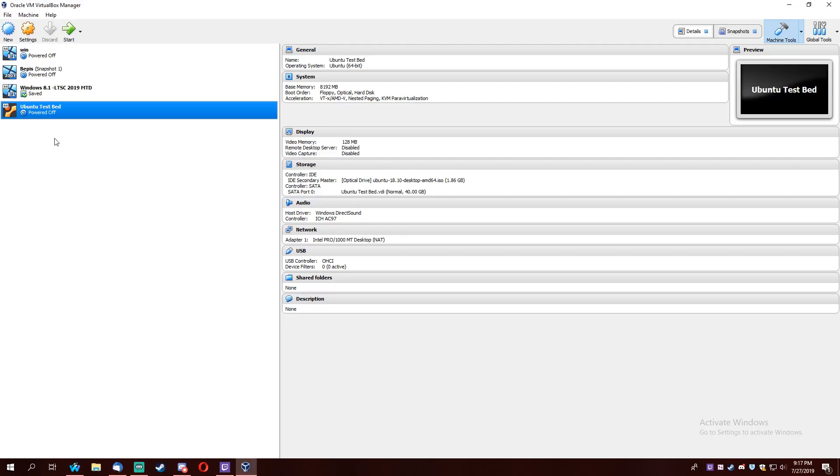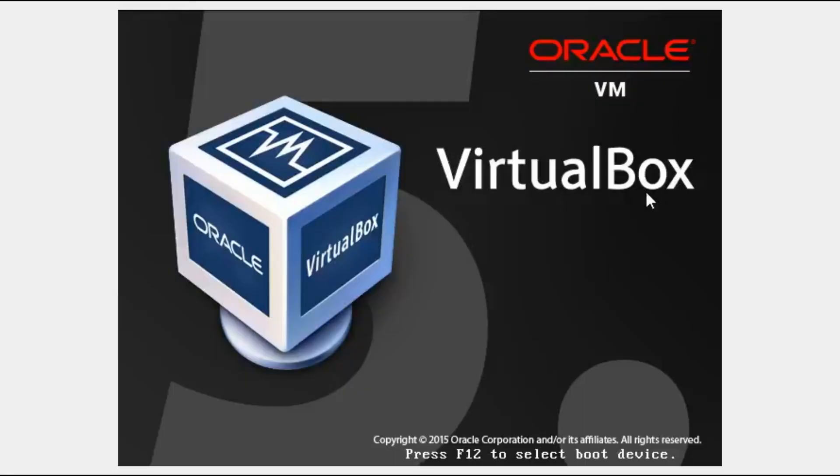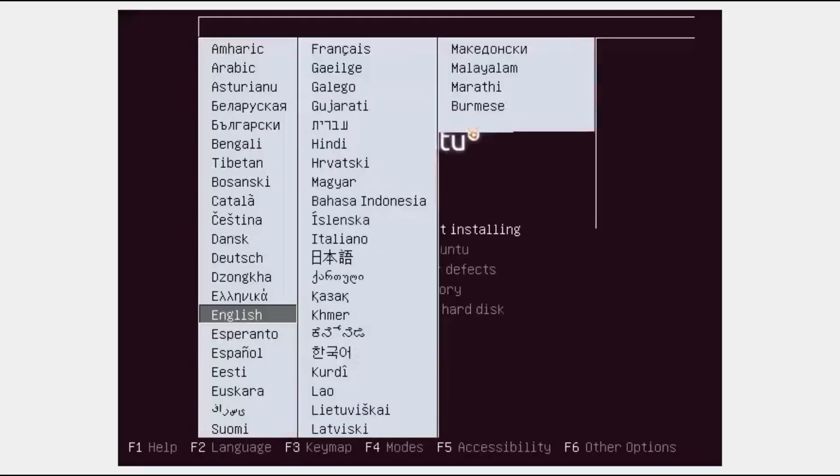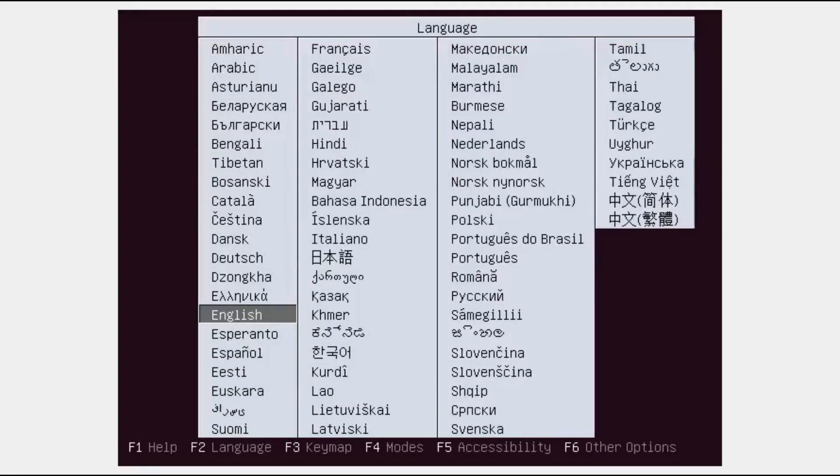So what I'm going to do is start my virtual machine and show you what to do here. Alright, so what you want to do is press any key as it's starting up and you'll be brought to this prompt.